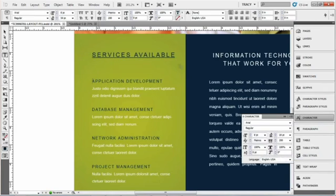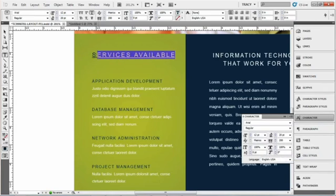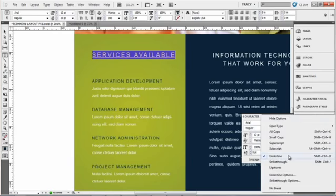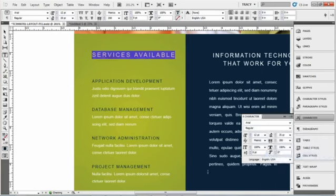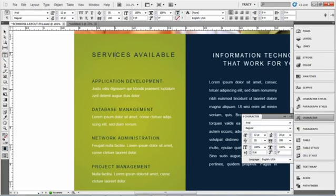Now if you've decided that you don't want it underlined, just select it again, go to that same drop down and uncheck underline. And there you have it, it's no longer underlined.